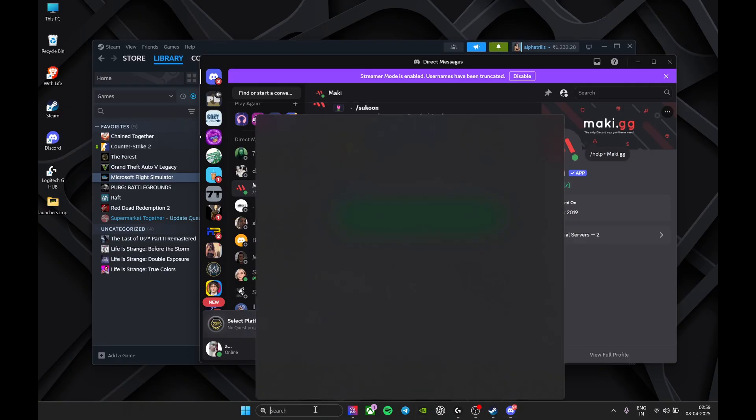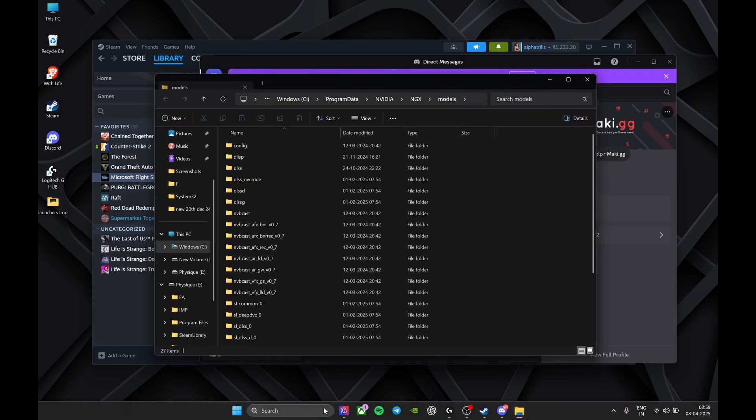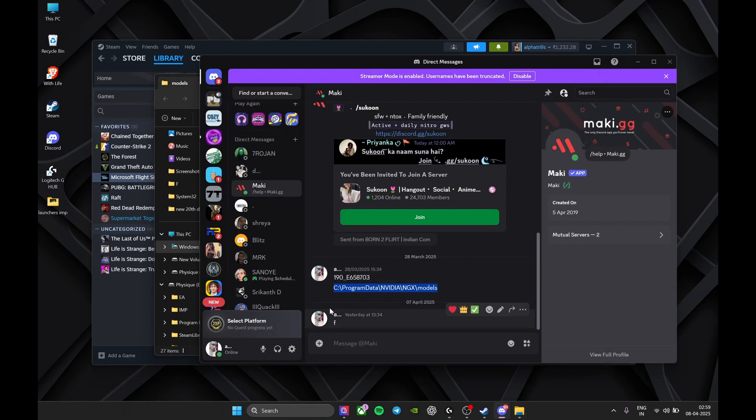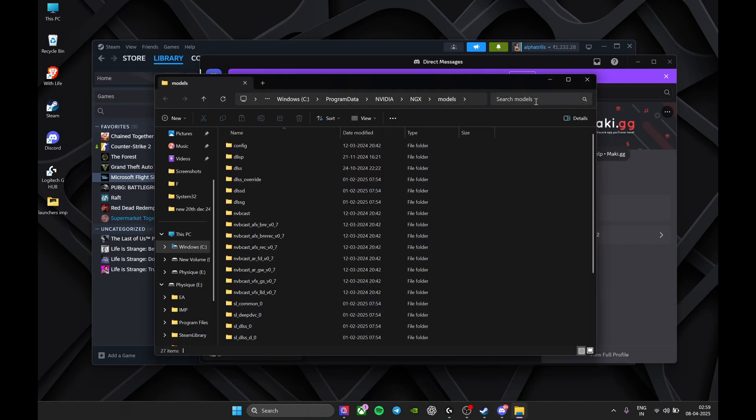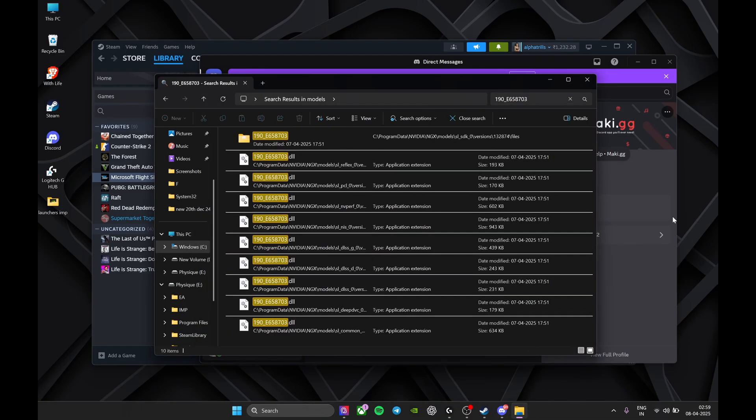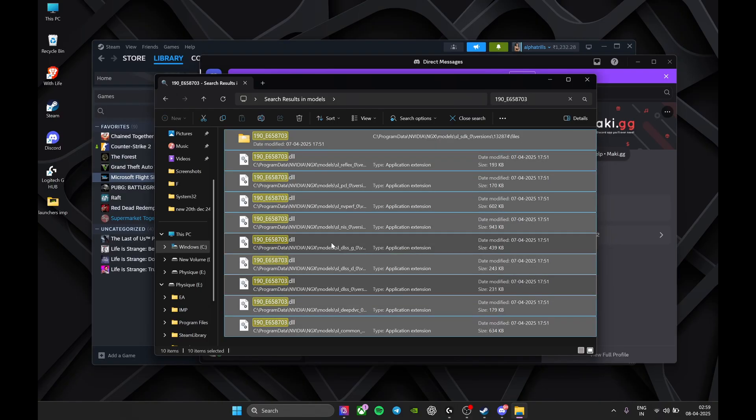Control C and paste it here. As soon as you do this, then the second thing which I've given you in the description, copy this, paste it. All these DLL files which you see, you just Control A and press delete. That's all. Just press the delete key. That's all you have to do.